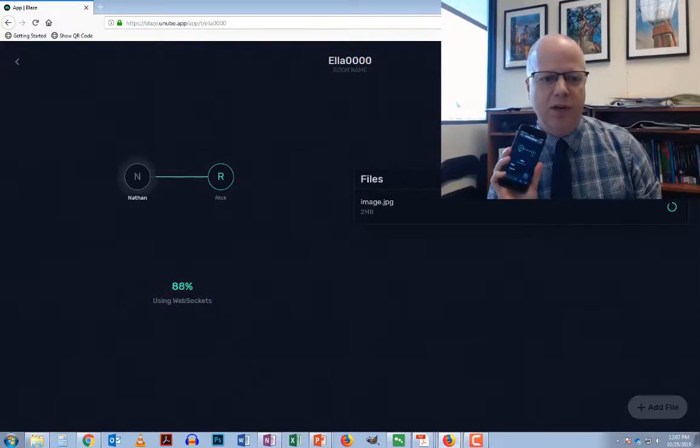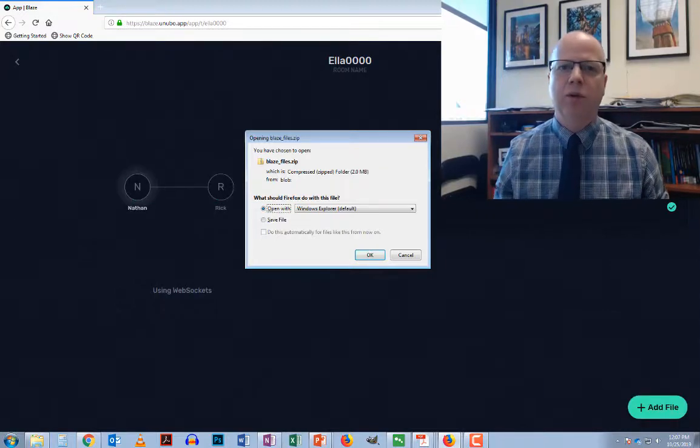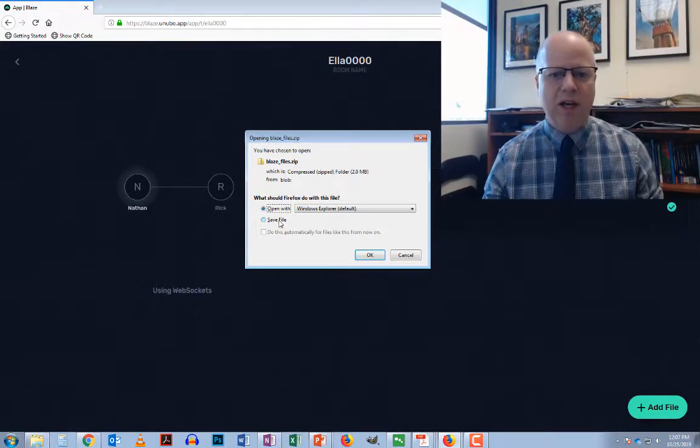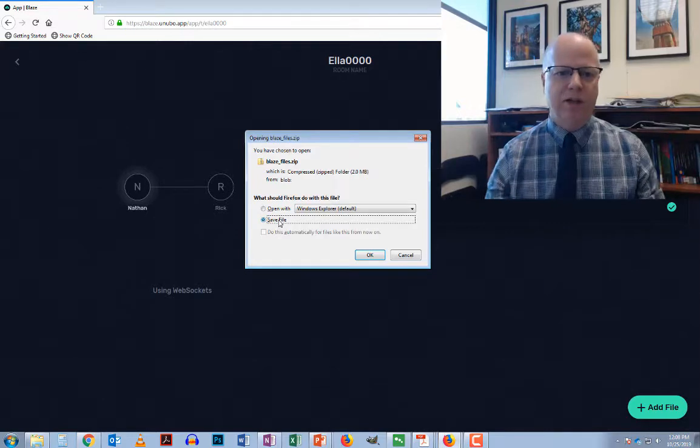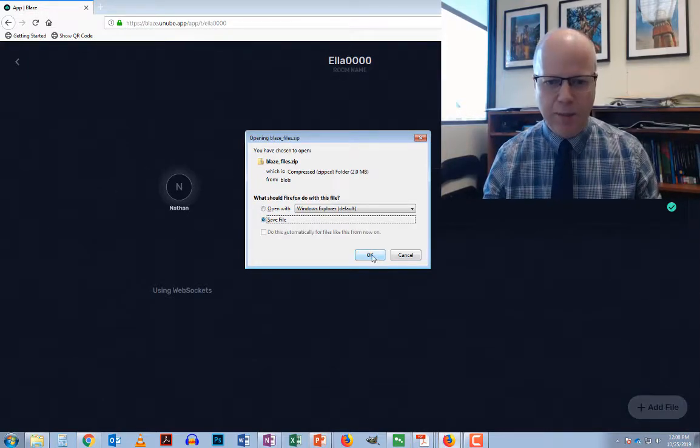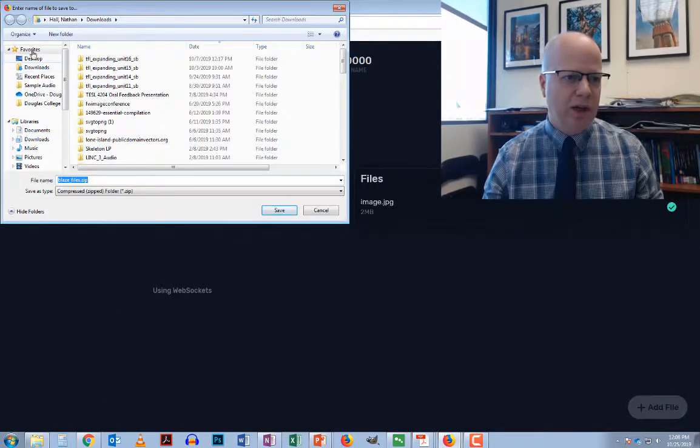You can see it's actually keeping up on both the phone and on here, telling us how long it's going to take to transfer. Then once that's done it'll pop up and ask me if I want to save the file, which is always a zip file called blaze files dot zip.